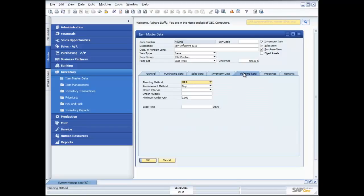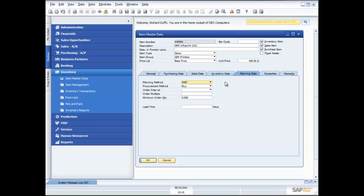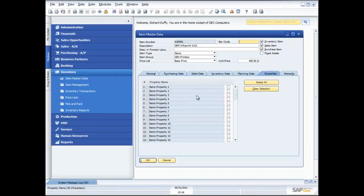I'm also able to specify a planning method. With SAP Business One, not only do we have inventory functionality, we also have material requirements planning — or MRP — functionality. This enables you to do additional forecasting and start doing your purchasing, taking that forecasting into consideration. I can specify my procurement method: is this a product I buy or is it a product I make? Because within SAP Business One we also have the production capability. I have the ability to record lead time as well.